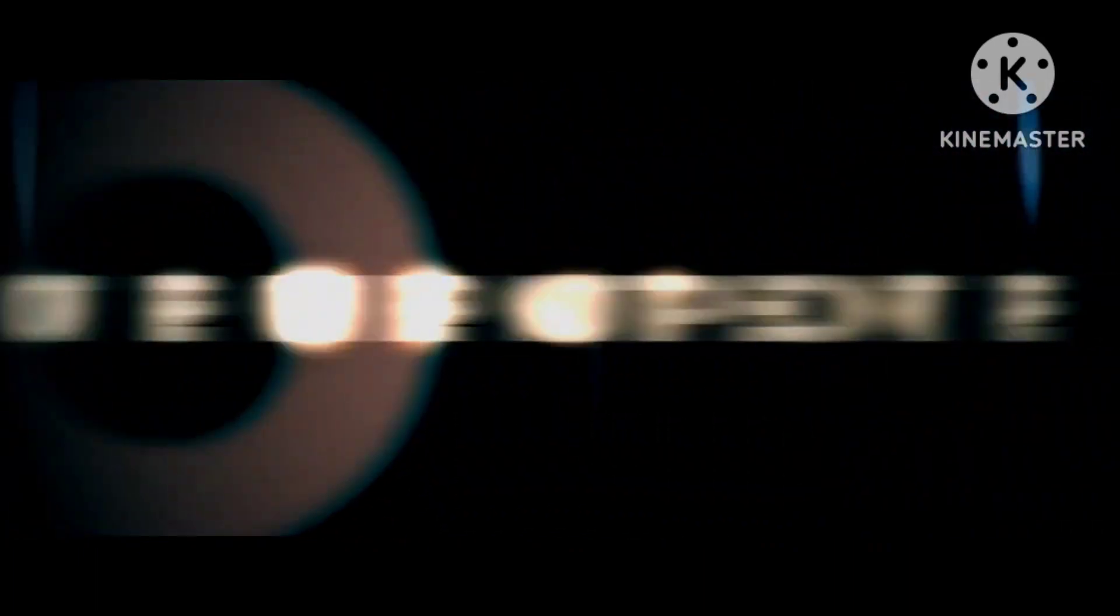Words move fast on a background with shiny reflections as they stop to reveal the word: tempo.